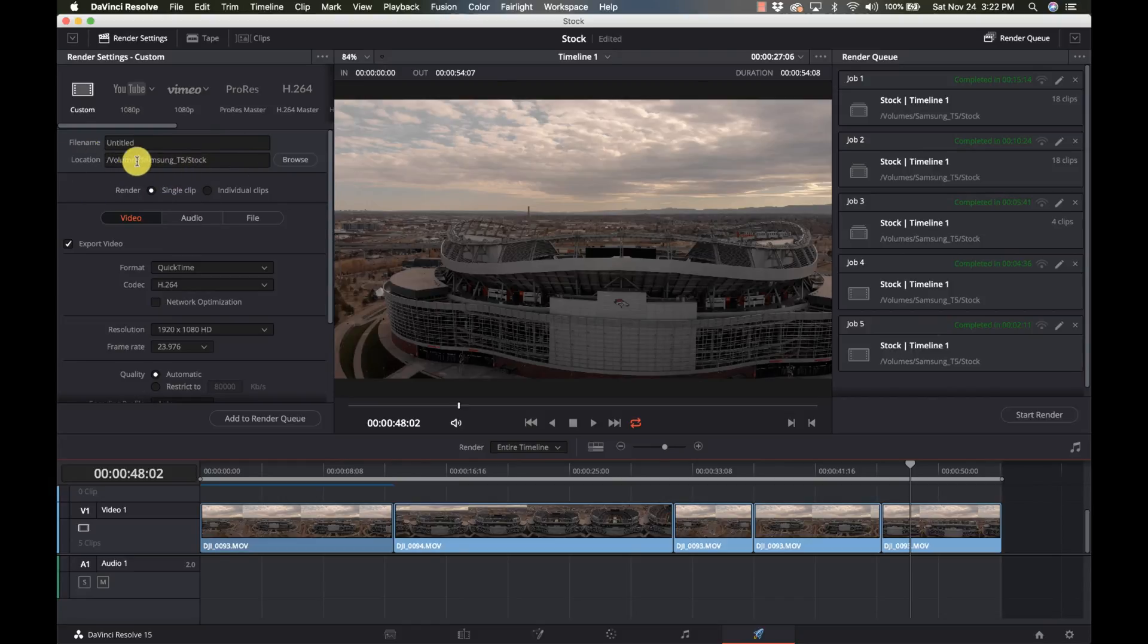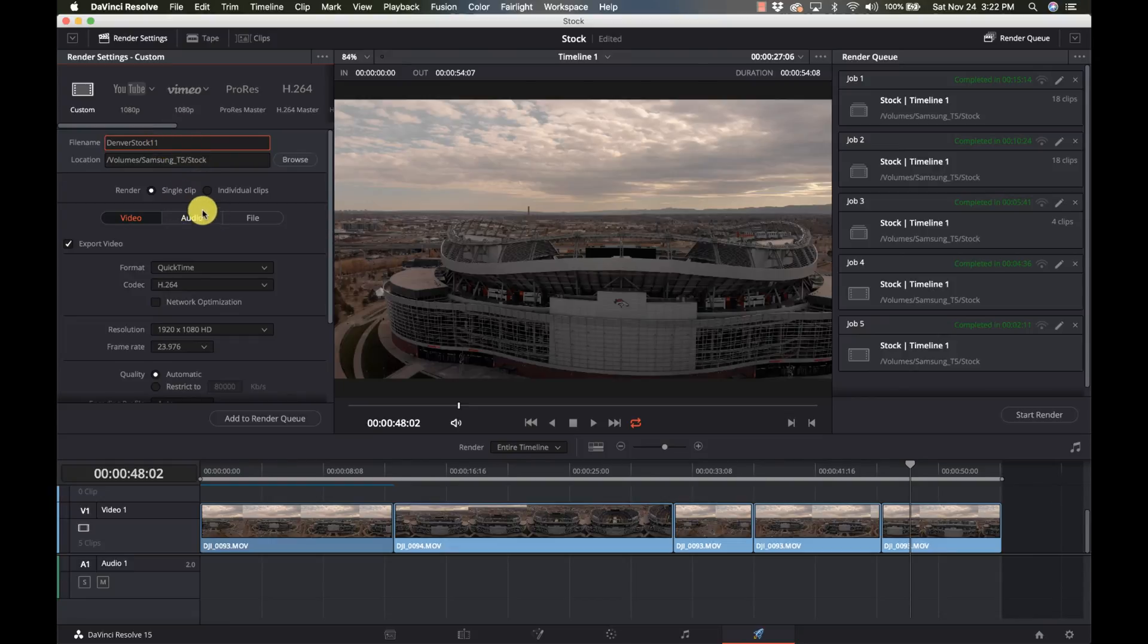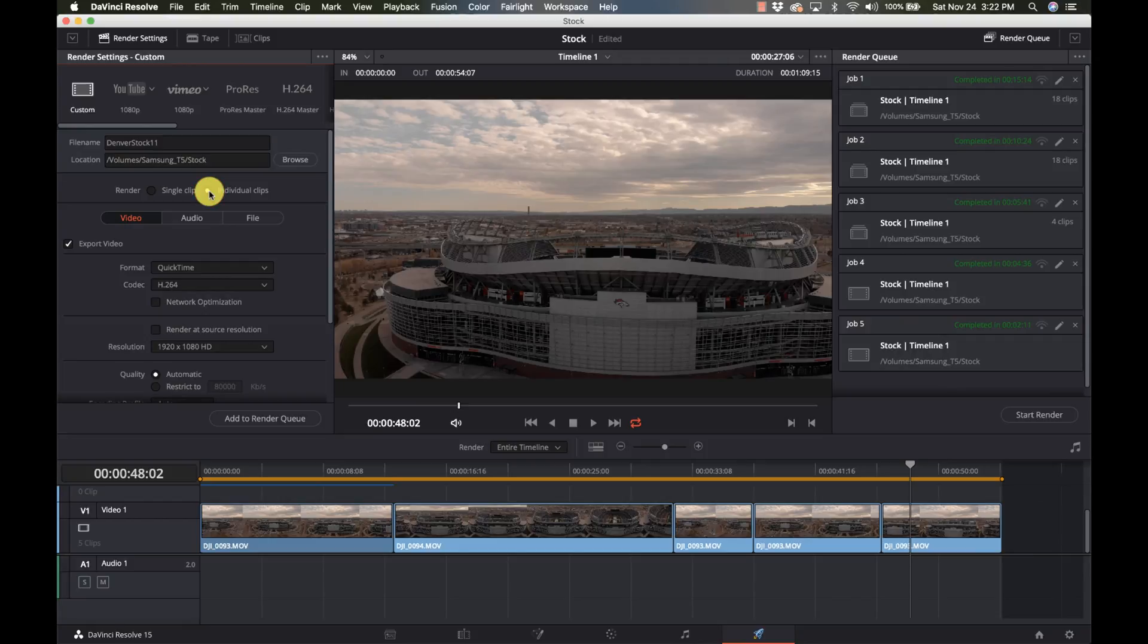So where do I want to output it? I'm going to output it to this stock folder. I'm going to give it a name and it's going to be Denver stock 11 for November. And here under render by default, it says single clip. Well, there's an option for individual clips. So I'm going to select that.